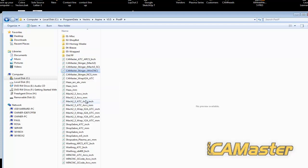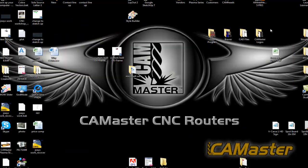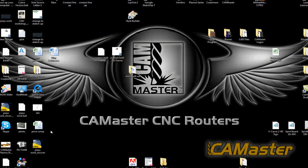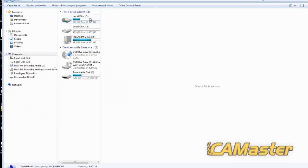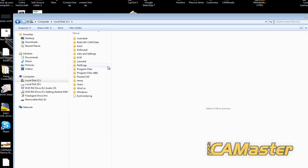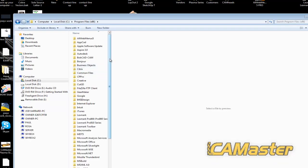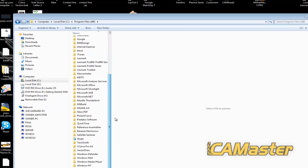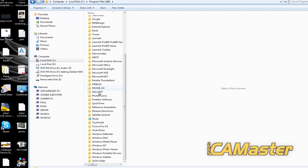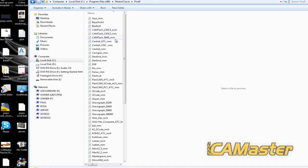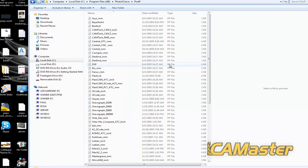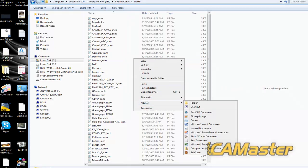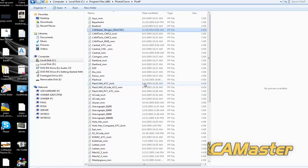And then I'm going to copy the file and close it. And then what I'm going to do is open under my C drive and locate the folder for photo v-carve. It should be, and there it is, post processor. And I'm just going to right mouse click and paste.